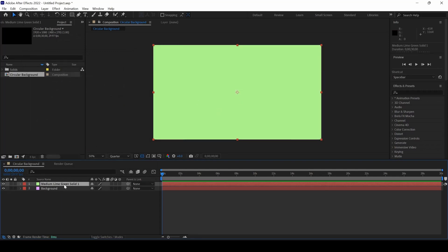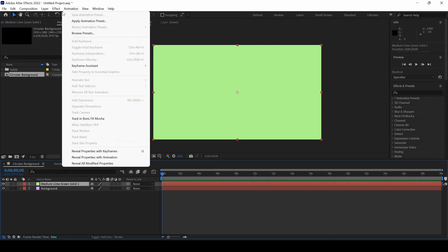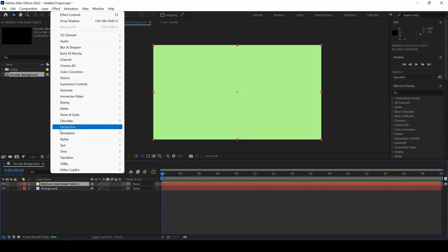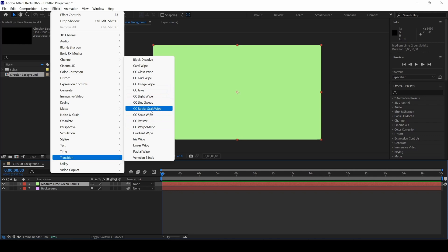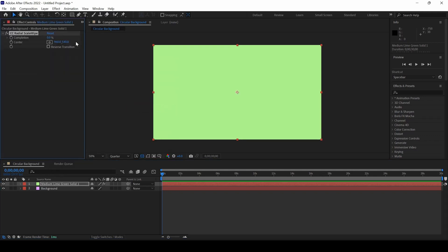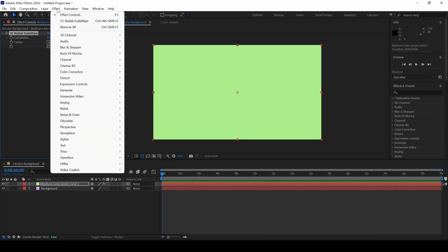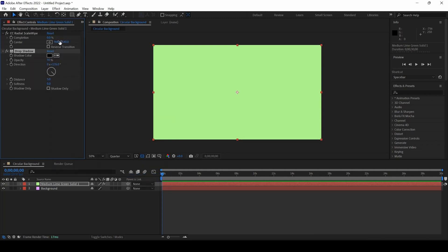On this green solid layer that's on top, I'll go to Effect. Make sure the solid is selected and from Transition, add an effect called CC Radial Scale Wipe and also add another effect from Perspective called Drop Shadow.